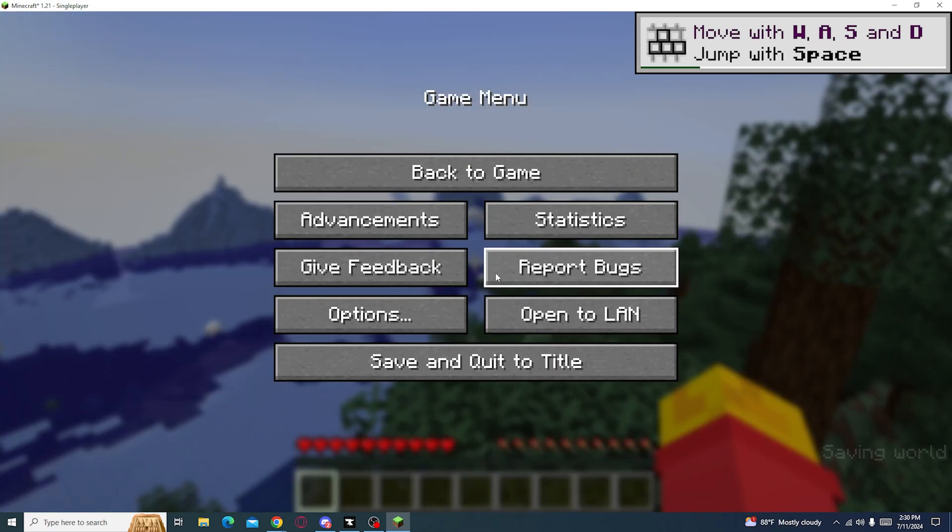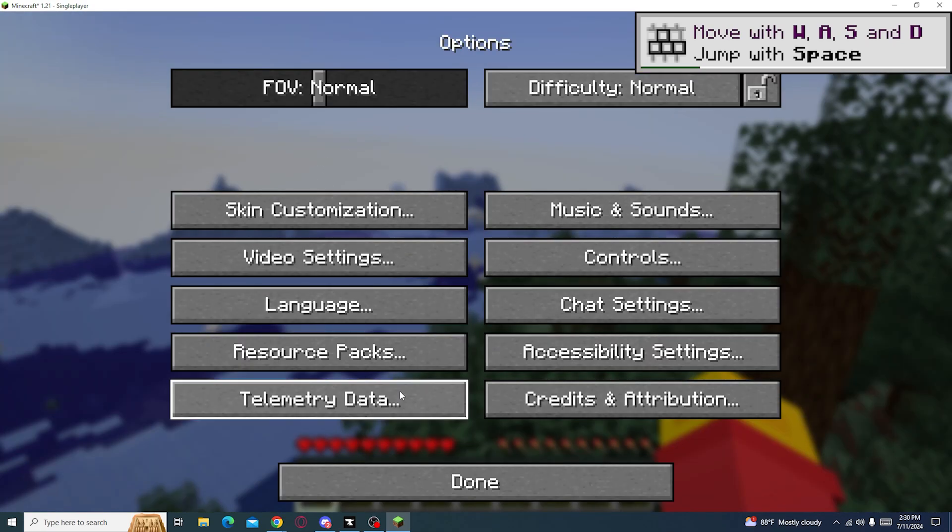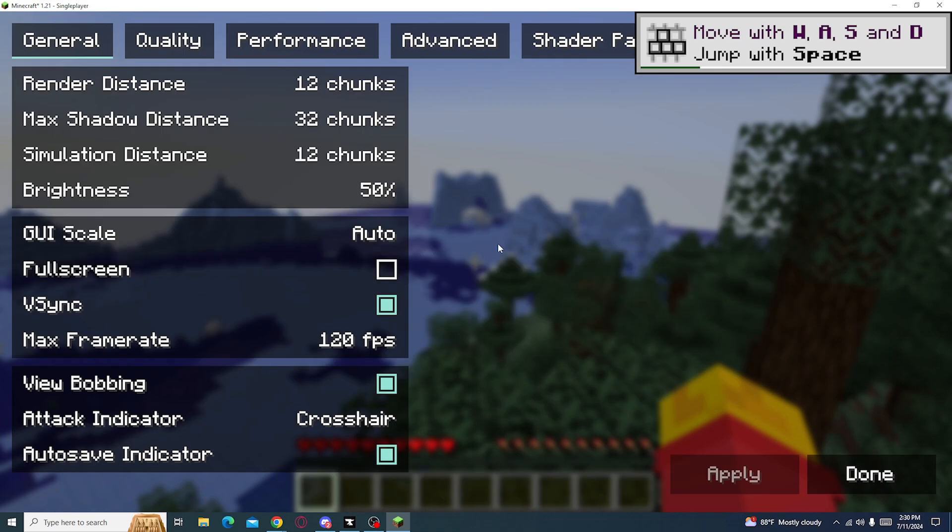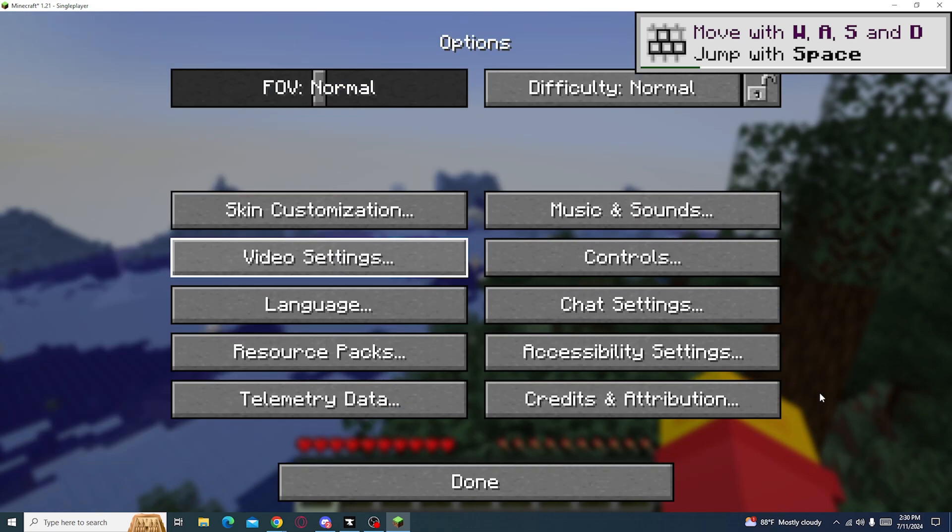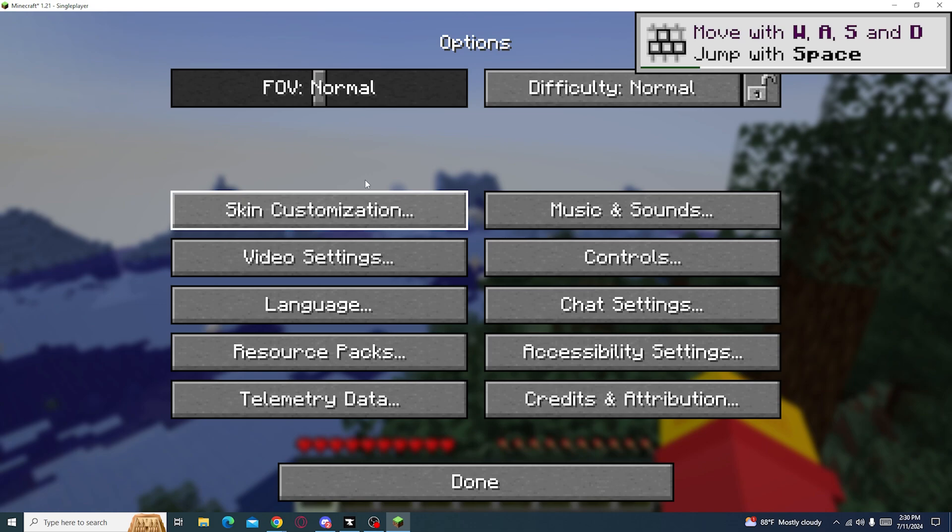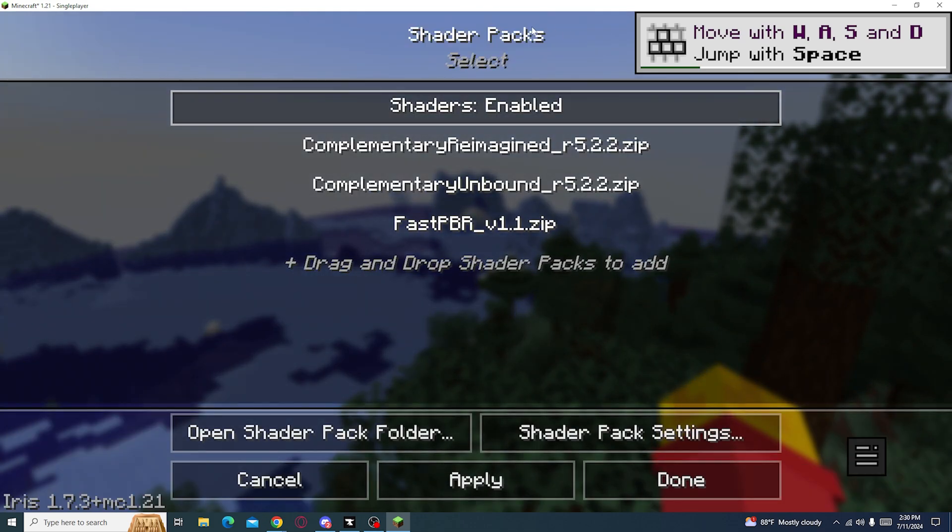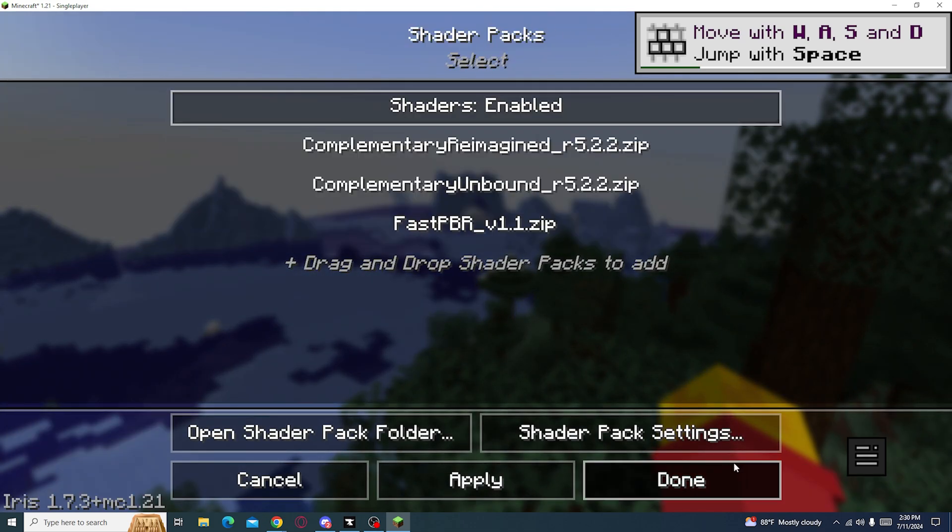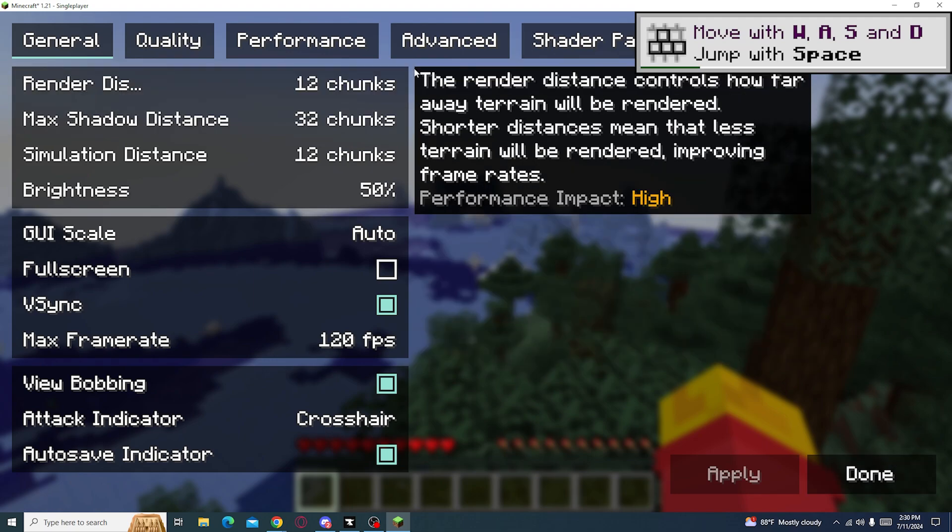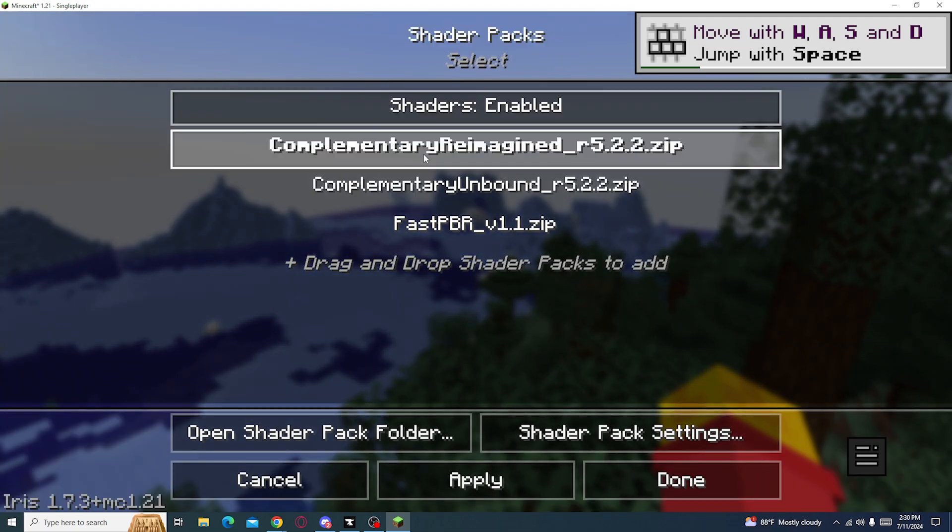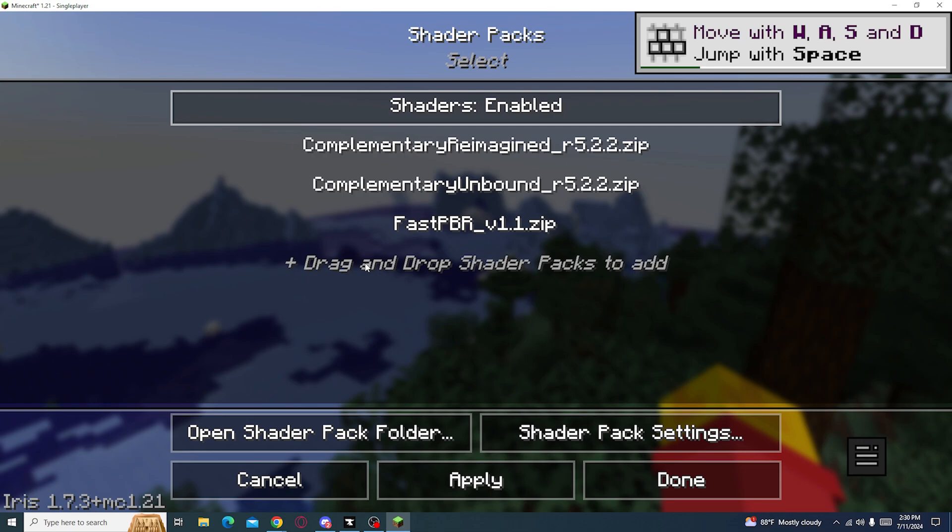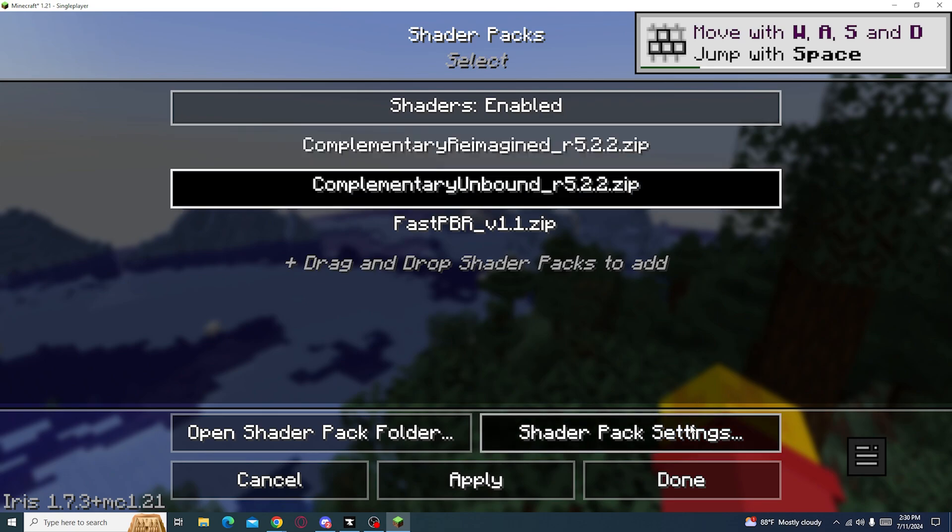Now in order for you to get the shaders you want, you go to video settings. Go to options, video settings, and press shader packs, which will be right here, the last option. After you press shader pack, you just click on the shader that you already have. You can also drag and drop shaders into this, or change shader pack settings.